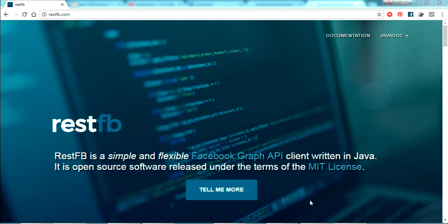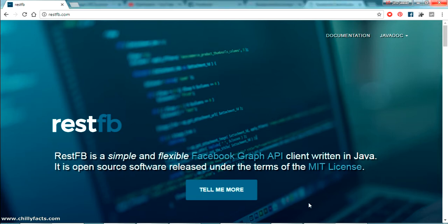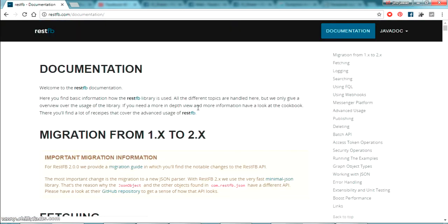Hello YouTube, welcome back to my video. In this video we are going to discuss RestFB — the Facebook Graph API client written in Java for Java developers. Through this video we'll be checking how we can get an active Facebook access token for a user to call RestFB API calls or Facebook Graph API calls.